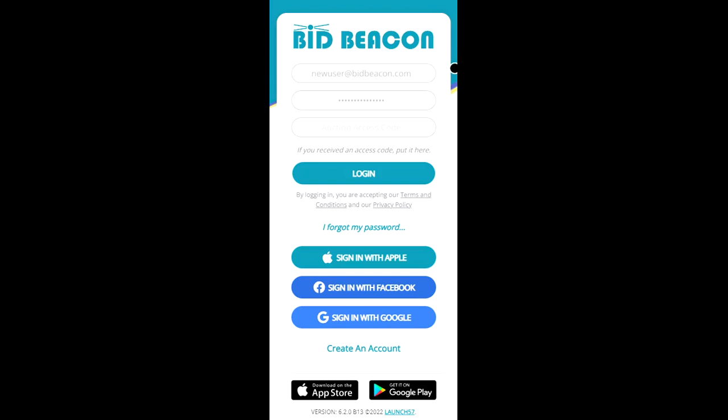Welcome to BidBeacon. In this video we'll be giving a tour of both the guest and admin experiences. We'll start by showing how guests are joining and bidding in an auction and then we'll dive into how admins can start setting up their online auction.